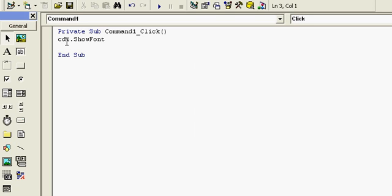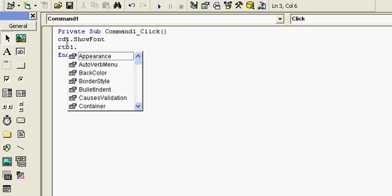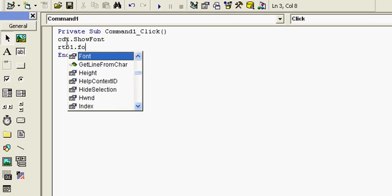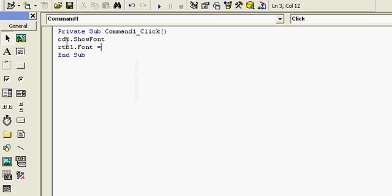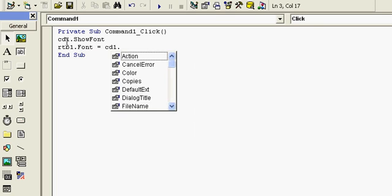And RichTextBox1.Font equal to CD1.FontName.